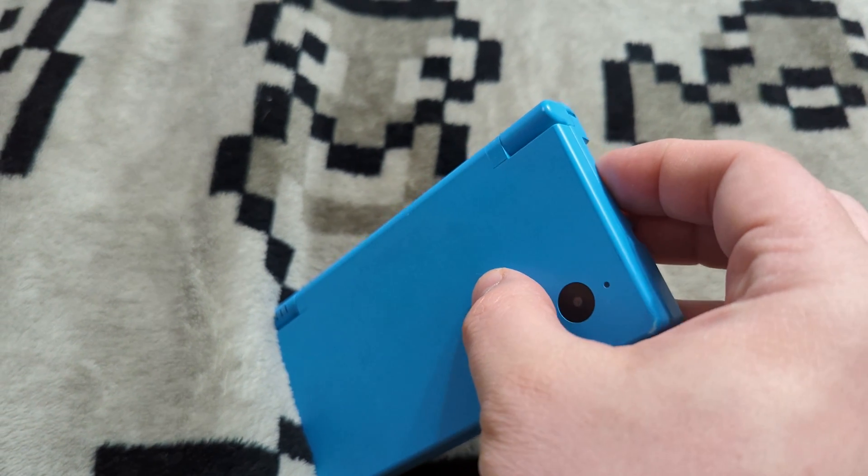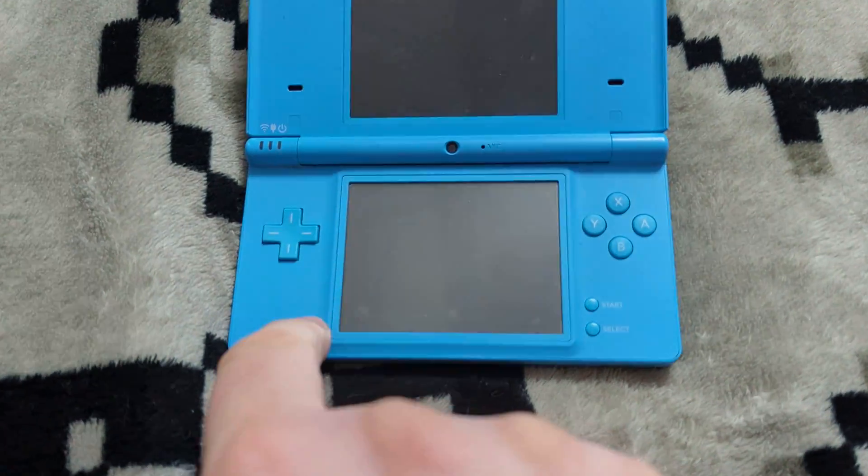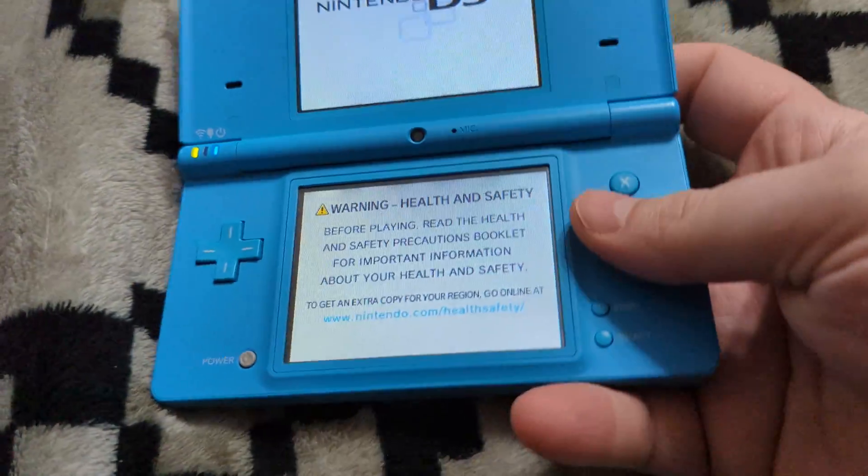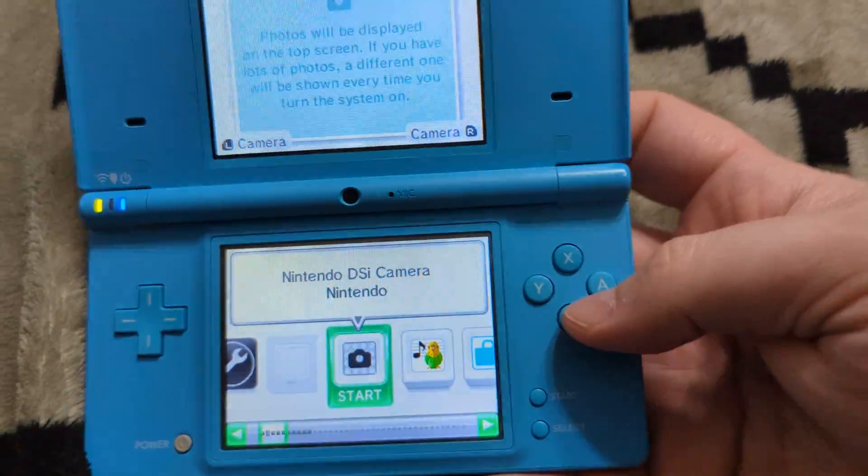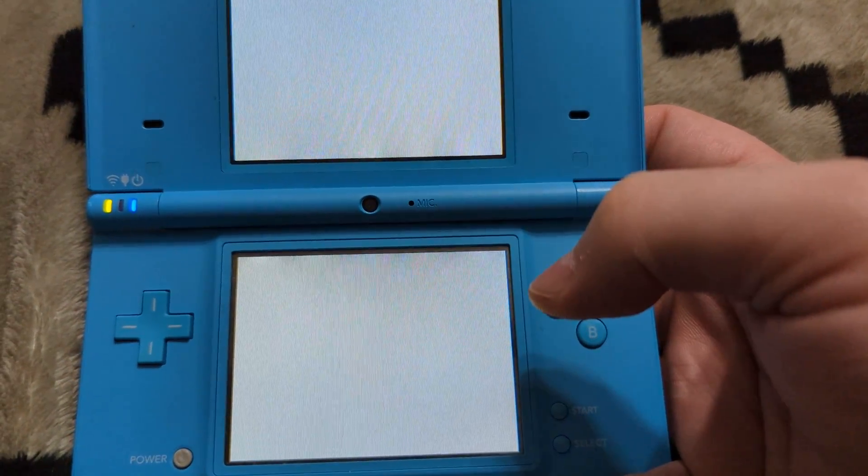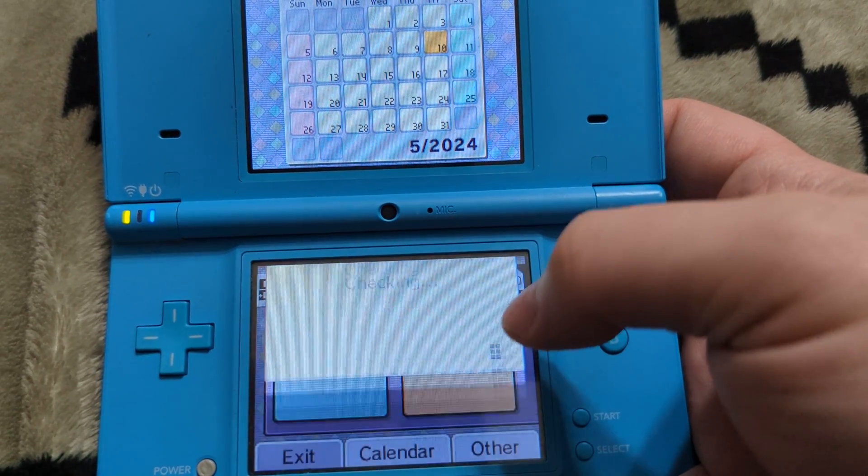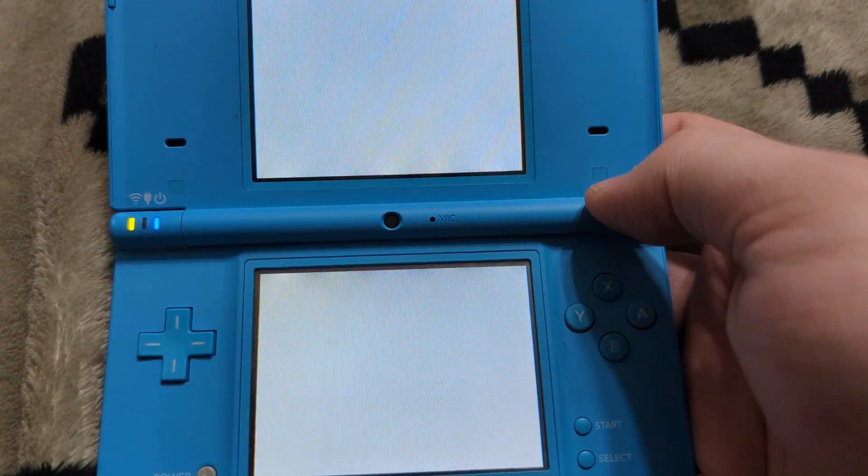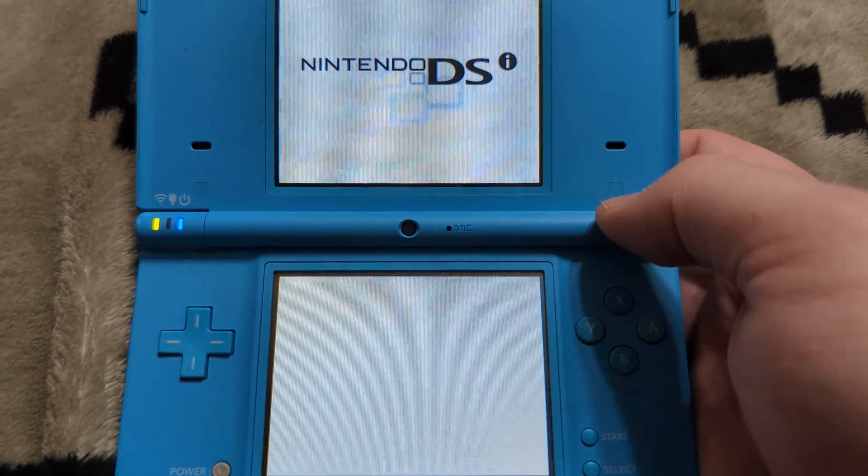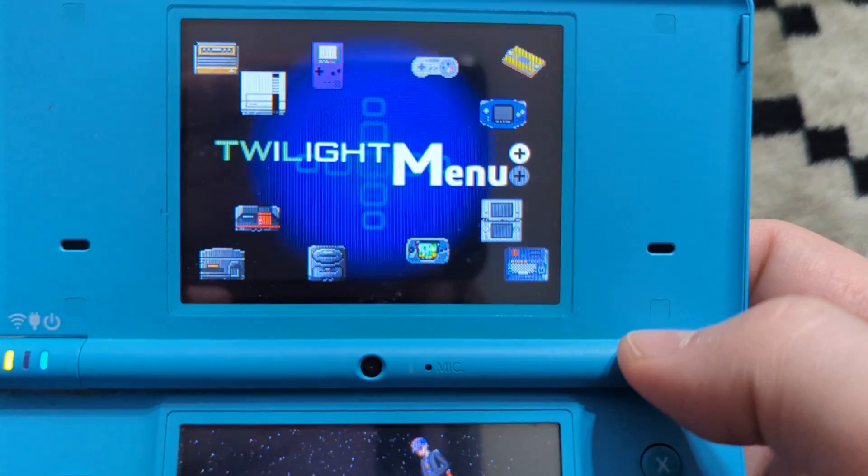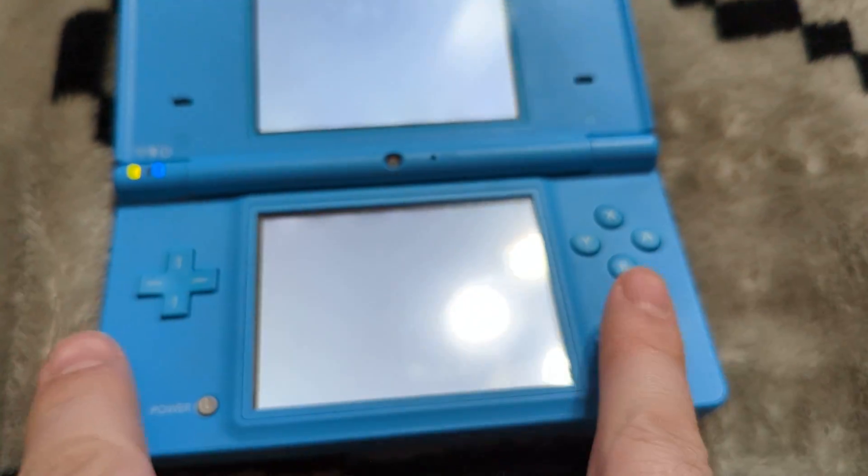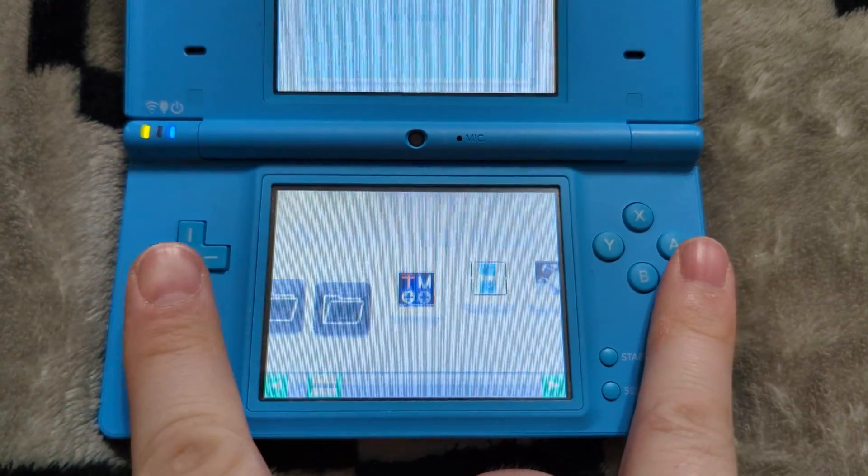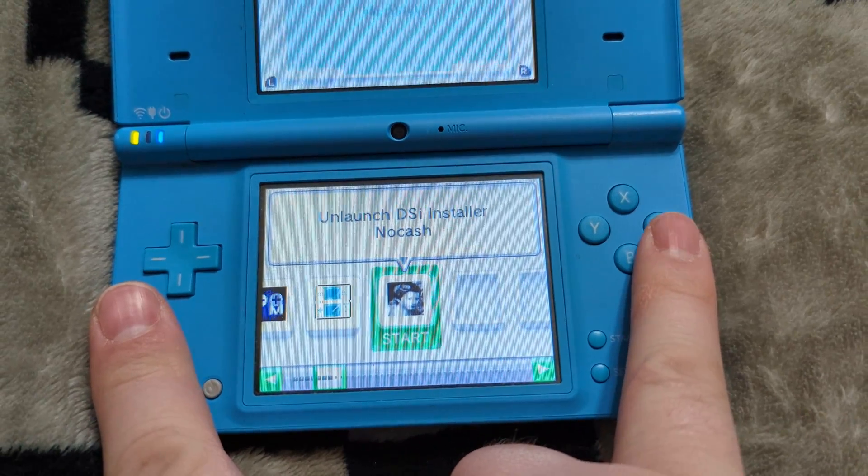So get the SD card inserted into the DSi system. Get the system powered back on. And we're going to run our memory pit exploit from the Nintendo DSi camera app again to boot into the Twilight menu. So again, click on Album.